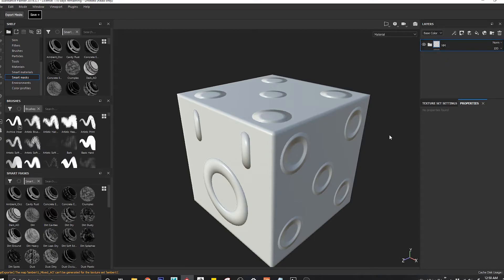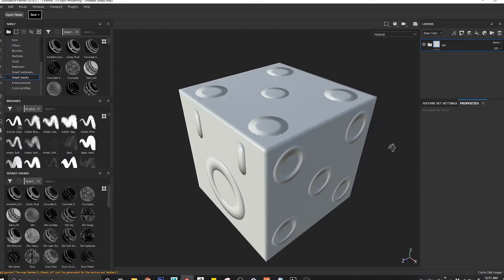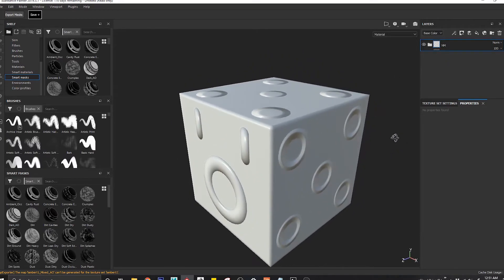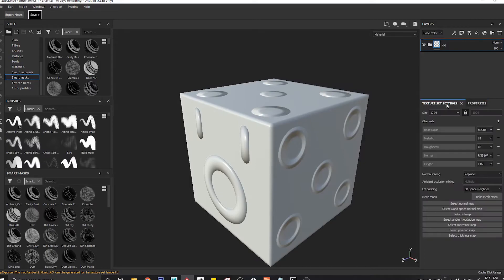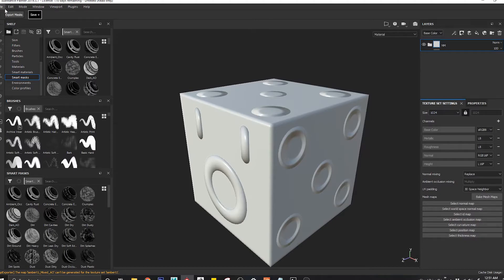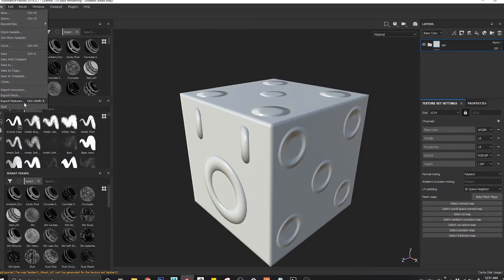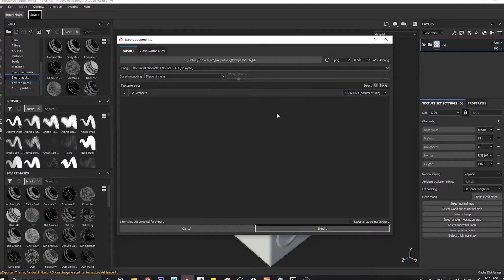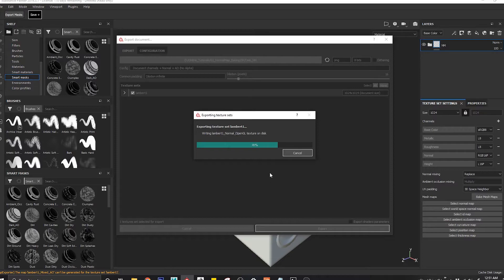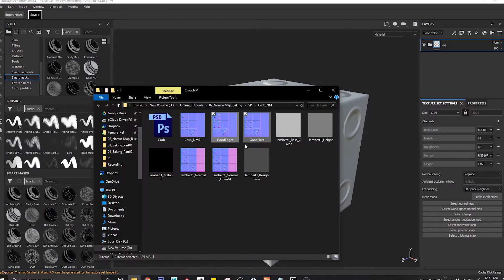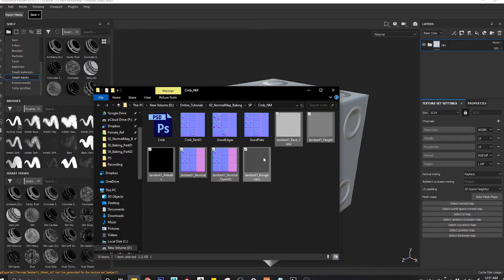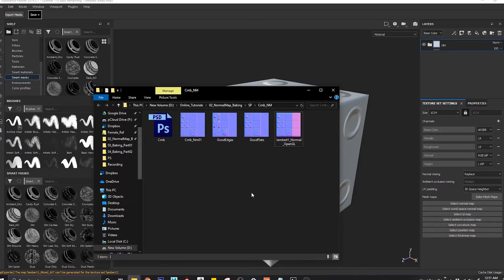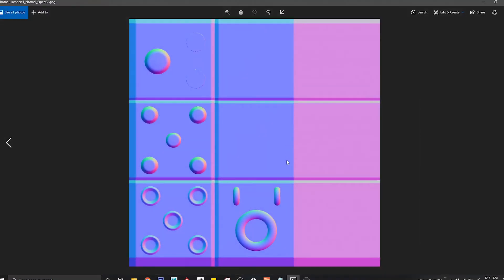Now ideally what you want to do is you want to get some other maps in here. So what people normally do is just come to export texture and then they export the texture out. And once they export the texture you'll see, let's hit something like this, and you'll see that this will be your normal map.